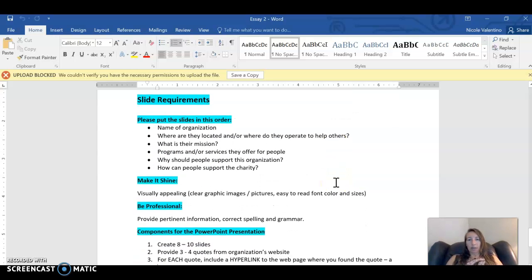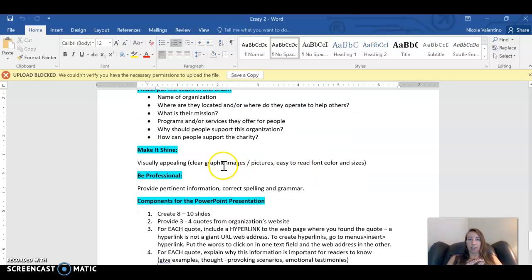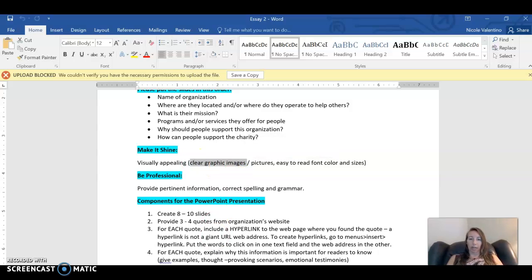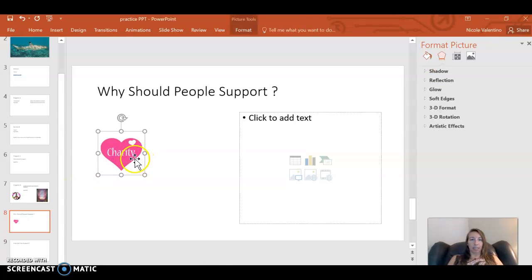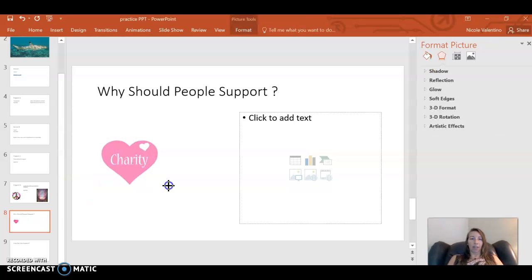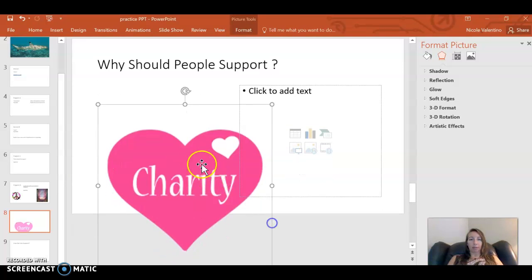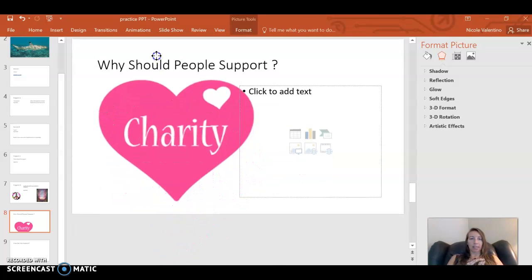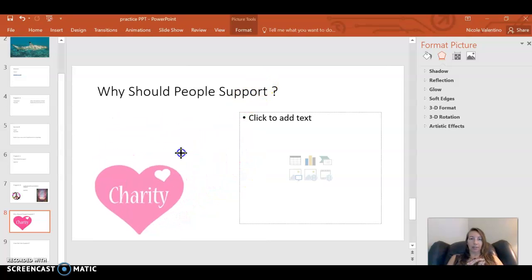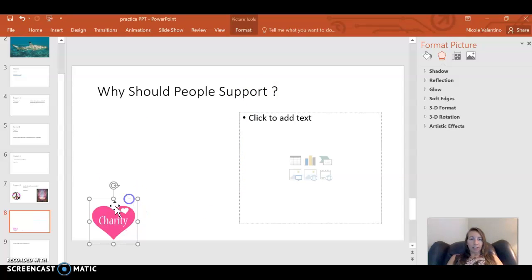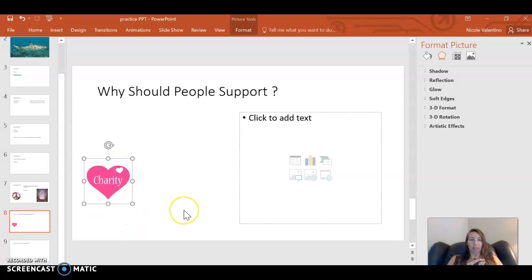Definitely want to choose images that are easy to see, so we don't want anything too blurry. Here's a picture of something that's really small that I got off the internet, but if I wanted to make it really big for my presentation, you can see how it starts to get pixelated and blurry. Because the image online is very small, you have to keep the image small in your presentation, or it will start to get distorted.